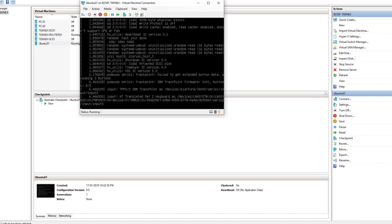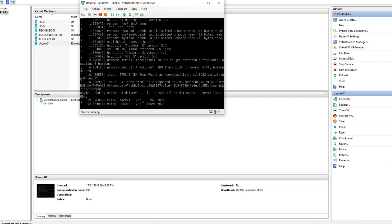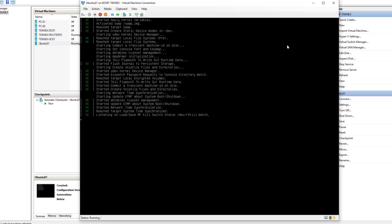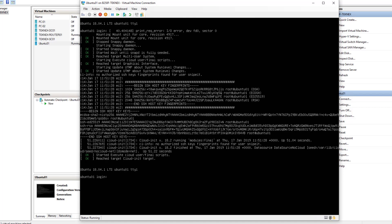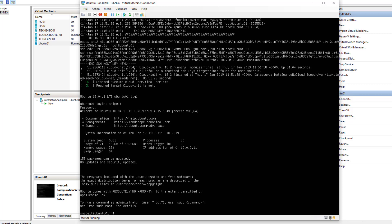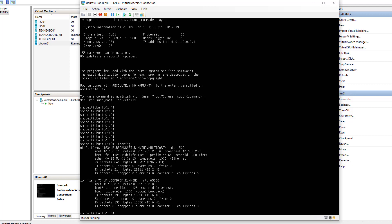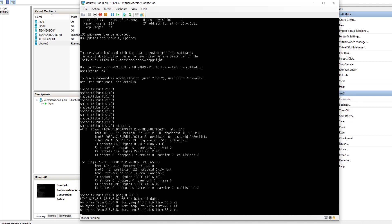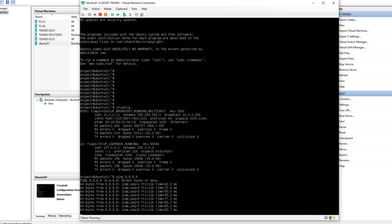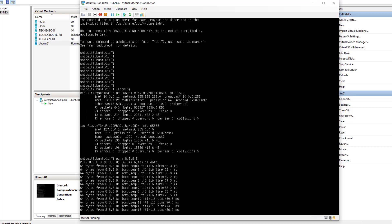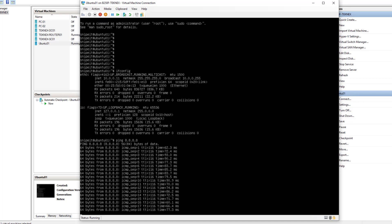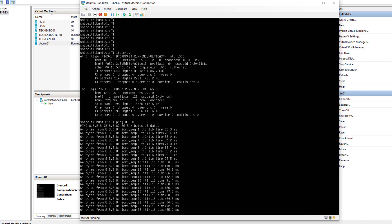After one to two minutes on the blank screen it started working. Give it a few more minutes and it will come up with the login prompt. At Ubuntu01 login, enter the username snipeit and your password. We are logged in. Running ifconfig, you can see the IP address is 10.0.0.11, which we configured statically. Pinging Google's DNS server confirms we get a reply back. That's all for this video — thanks for watching. If you found this informative, give it a thumbs up and subscribe to my channel for more videos.